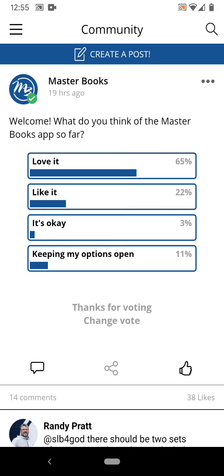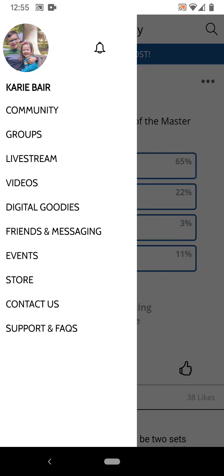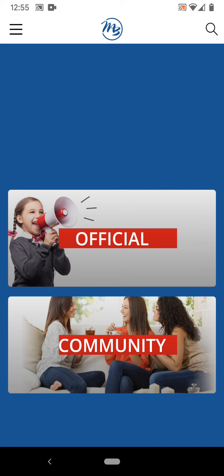This is the community screen — what will open up when you launch the app. If you go up to the three lines in the top left, you can view other groups. Right now there are only two groups: the community group that's the landing page when you open the app, and then there's also the official group.